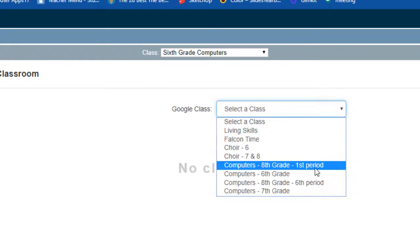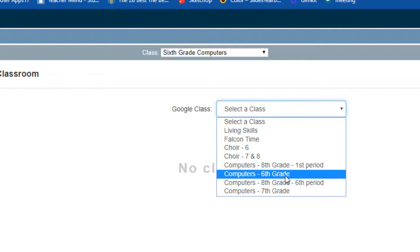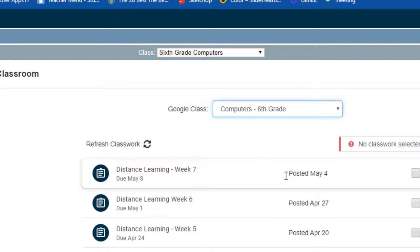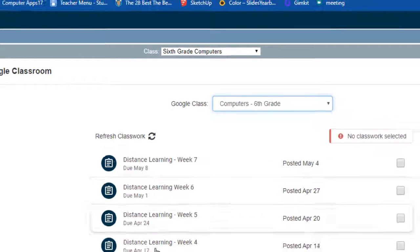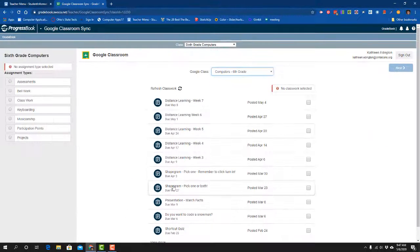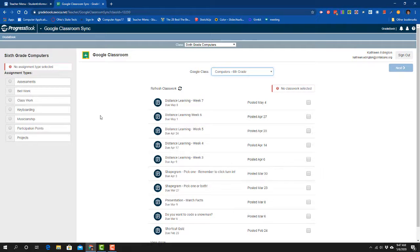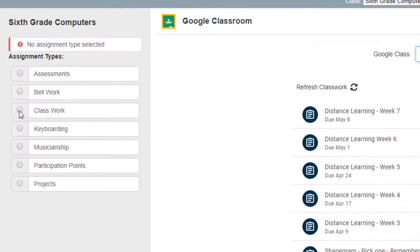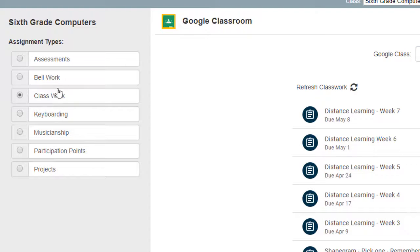It'll bring up all of the assignments that I have in Google Classroom. I'm going to come over here to classwork because I know the assignment type that I need in ProgressBook. I want it recorded as classwork.